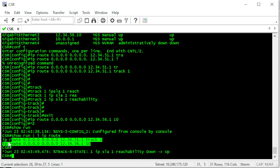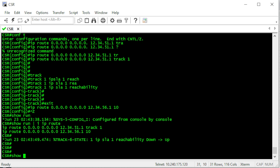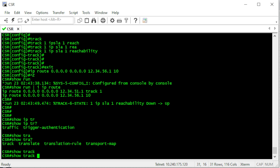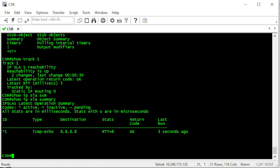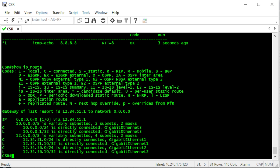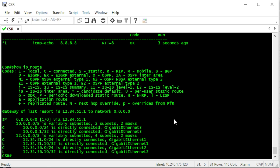The reachability went from down to up because we put the reachability configuration in place. Track 1 is now up. If we do 'show track 1', reachability is up. 'Show ip sla summary' confirms we are receiving ICMP returns from Google DNS, so the primary route configuration is active. If we check 'show ip route', the active default gateway is our primary ISP address.